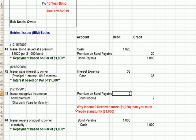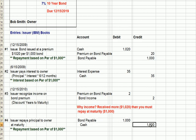The reason we recognize income: we received more — $1,020 — than we have to pay at maturity, which is $1,000. Finally, at maturity, we get rid of our $1,000 bond payable and pay out cash.